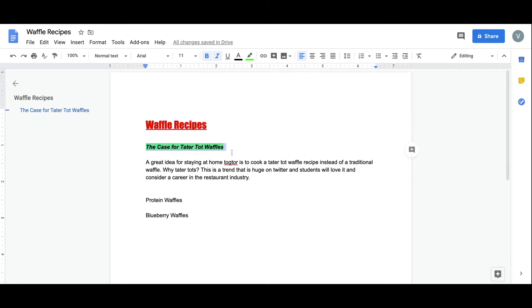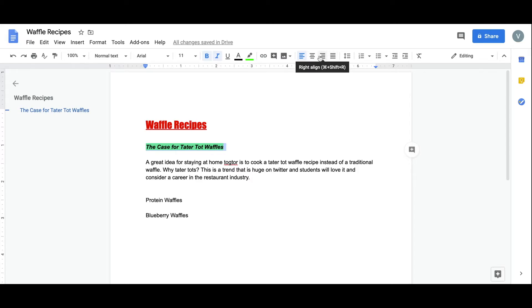Let's take a look at the justification tools. Up at the top here, I have the options of how I'd like my text to appear. Let's center it.